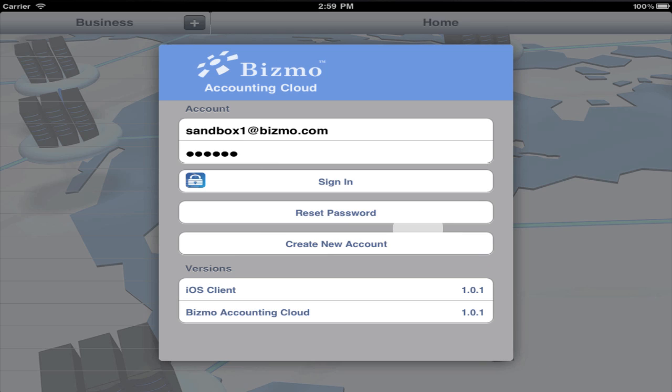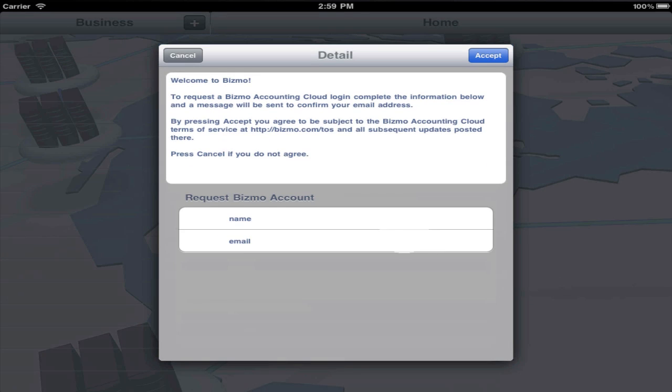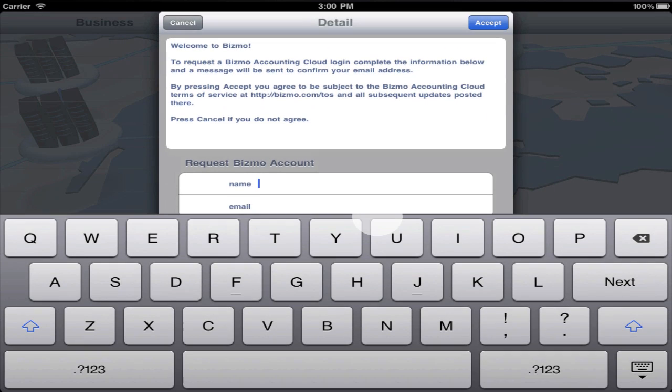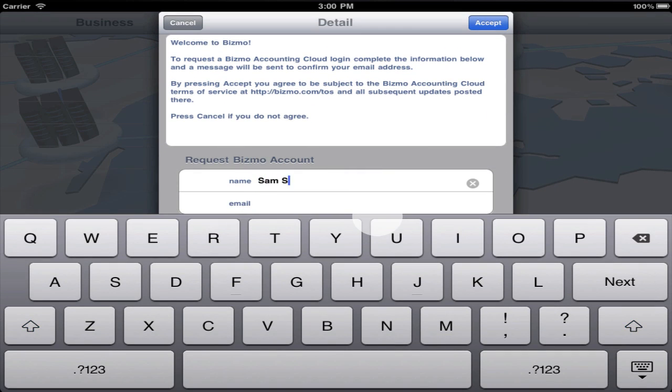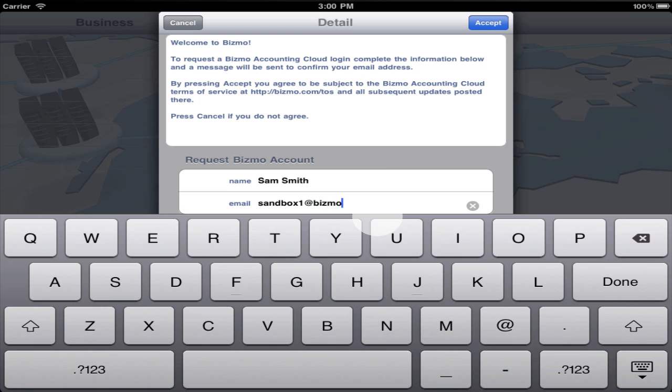First, create an account on the BISMO Accounting Cloud. Enter your name and email address, and then press accept.